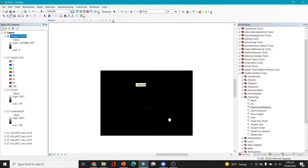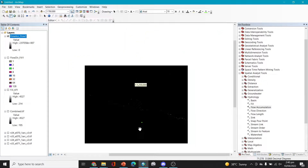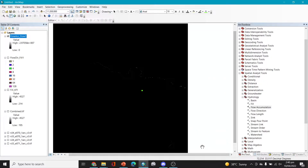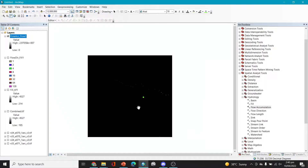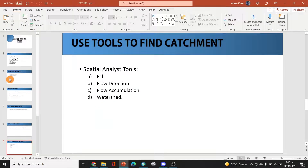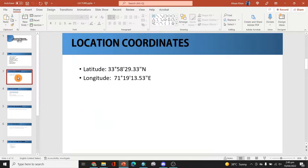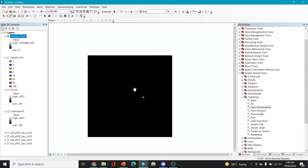I'll zoom out and first verify that the point is correct. The coordinates here are 71°19'13.53" and our point was 71°19'13.53" and 33°58'29.33" — yes, this is correct, so that point is correct.